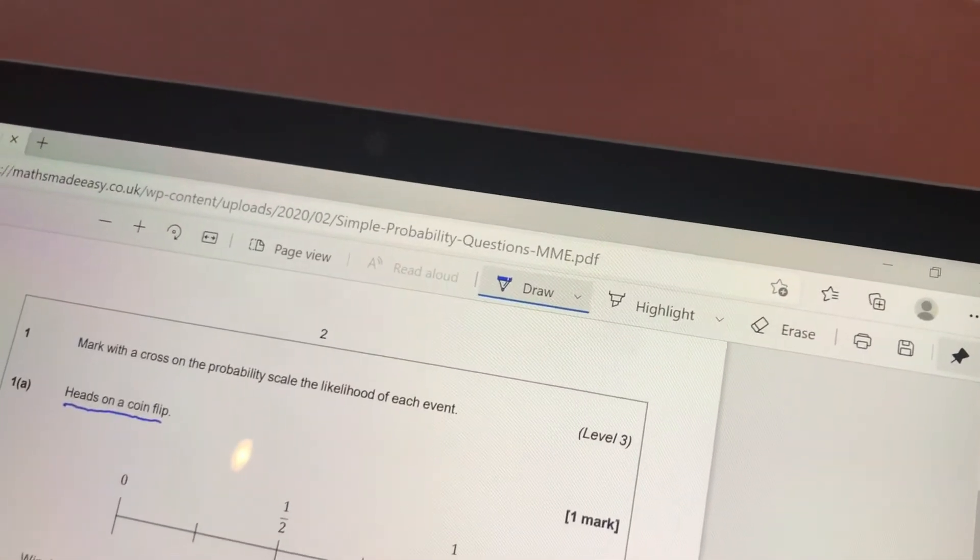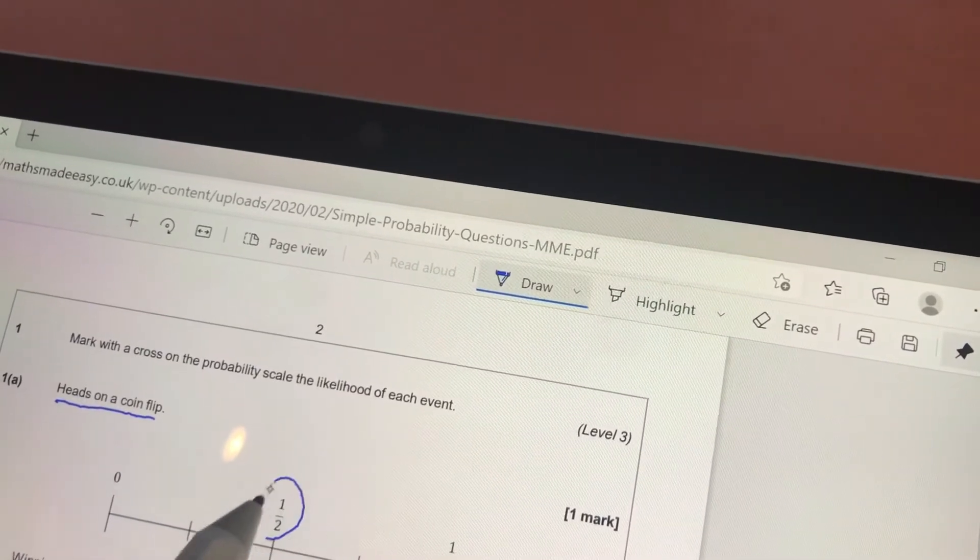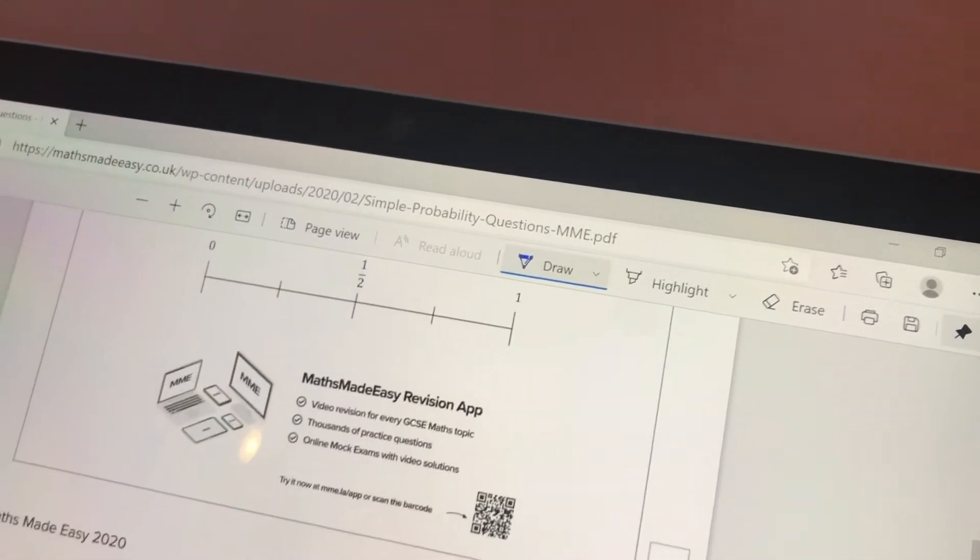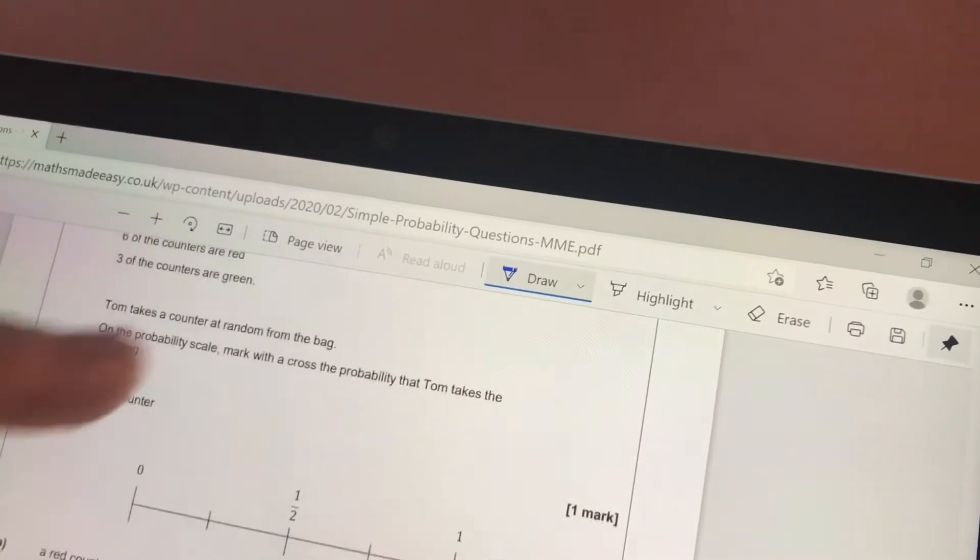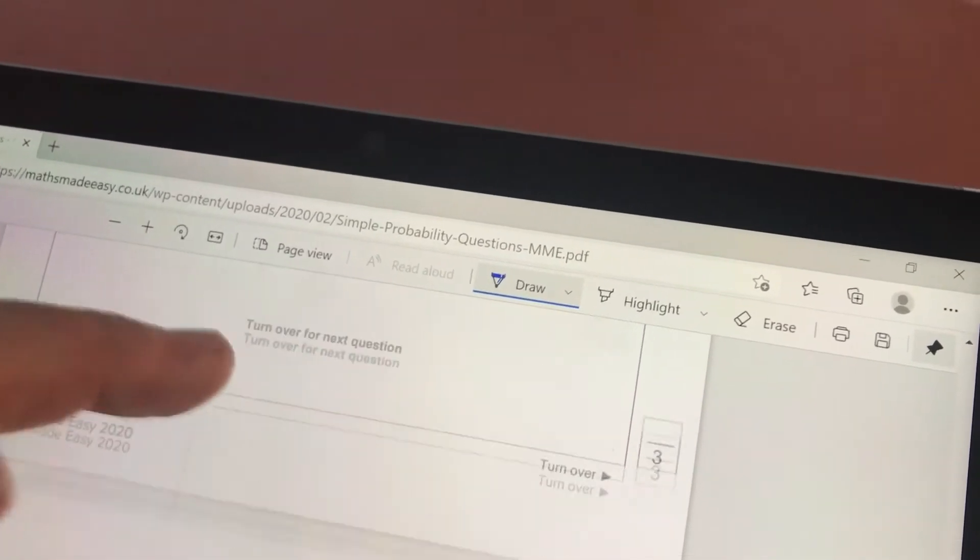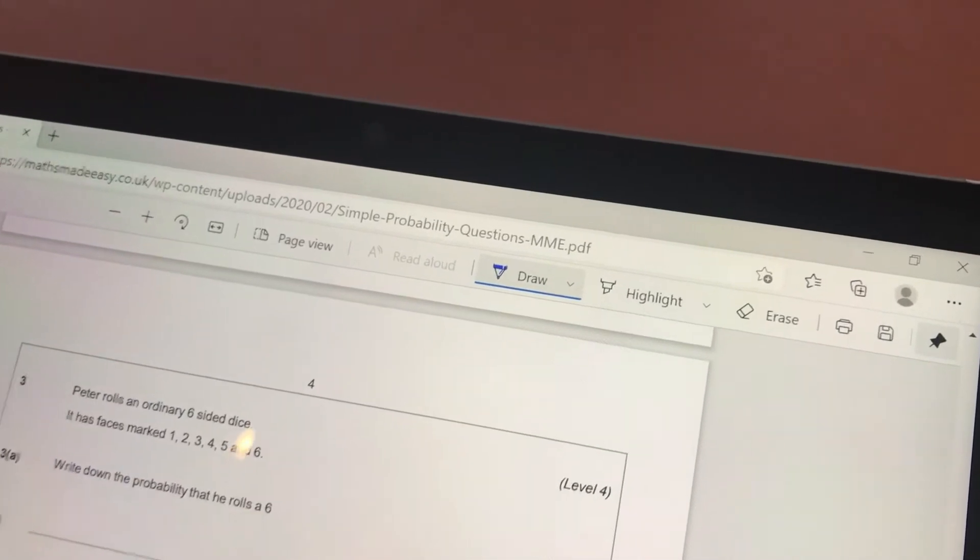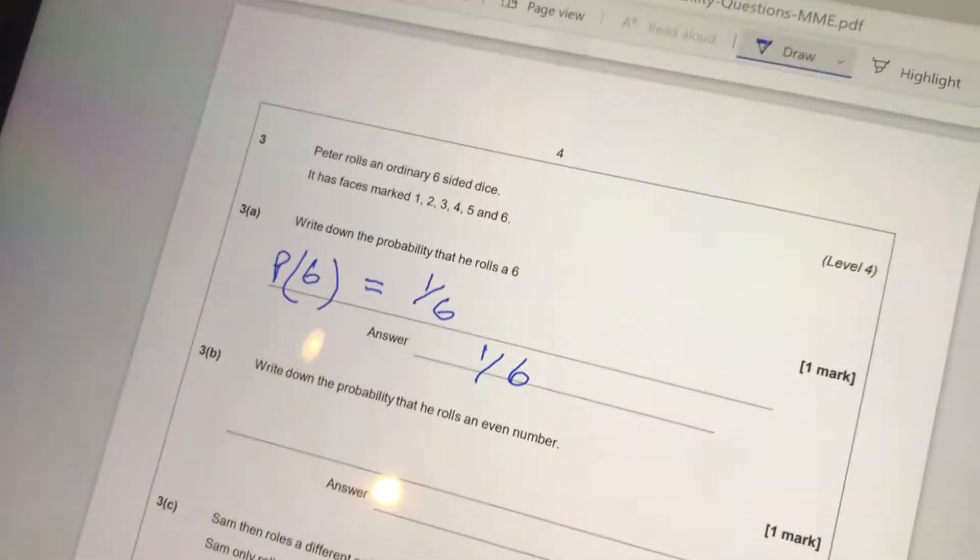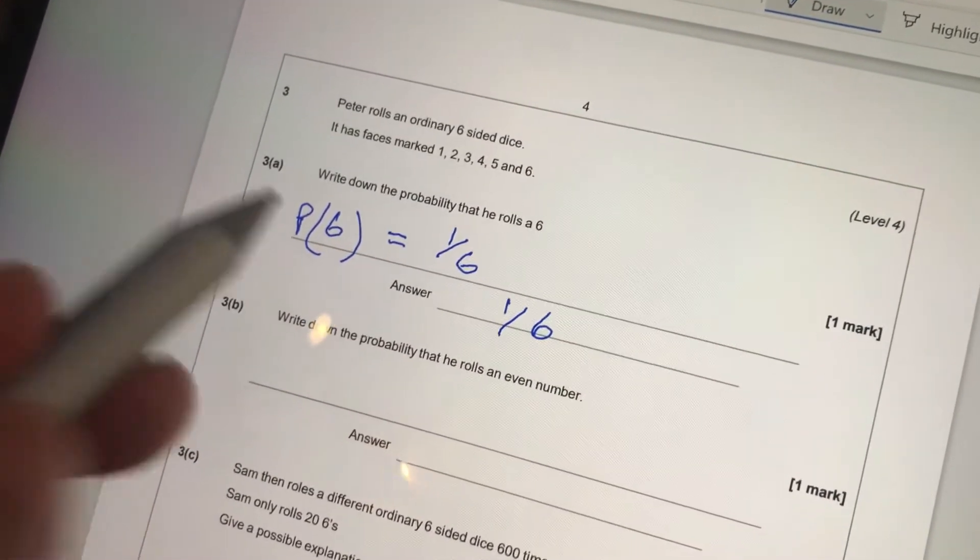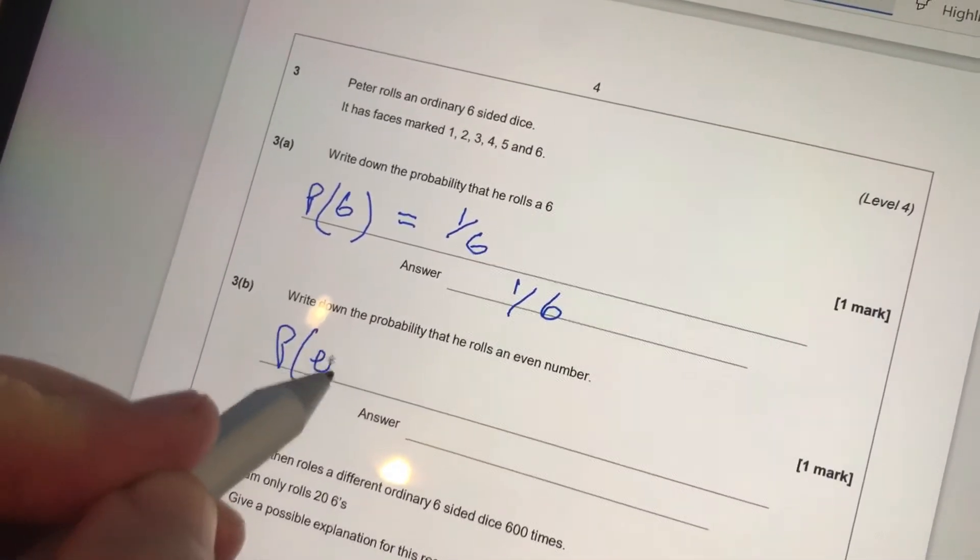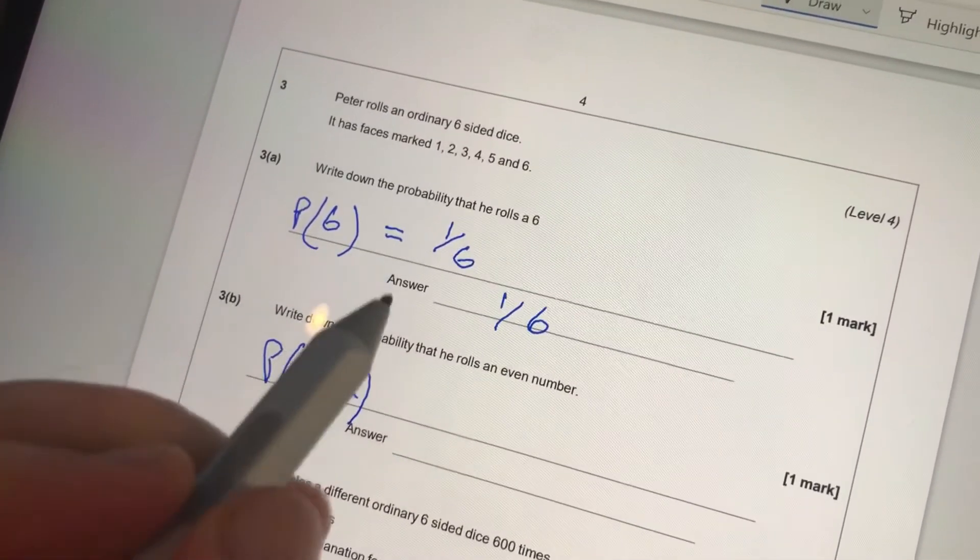The pen also works and allows you to write directly onto PDFs in the Edge browser. You just select the draw option and then you simply use the pen to start writing on the document. This is great for signing documents in PDF and then saving it and sending it on to whoever you need to send it to. I find it's really useful if I'm tutoring a student, as I can present my screen to them through something like Google Meet, and then I can draw on the PDF to demonstrate to them how to do something.